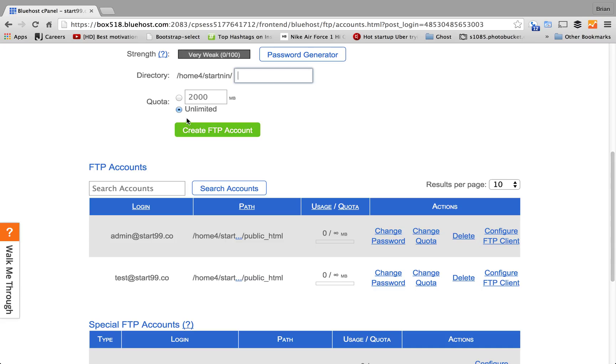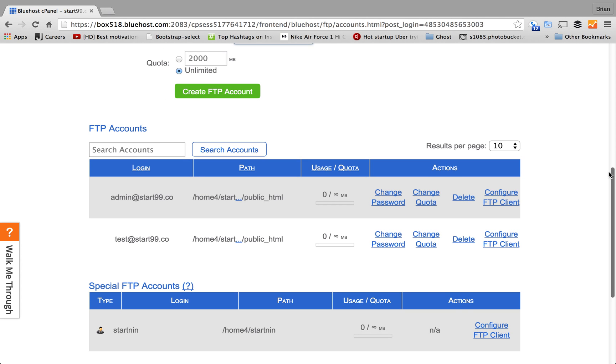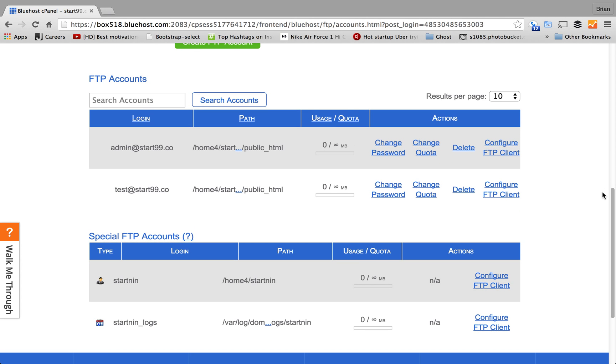And the quotas should be selected to Unlimited. Now, once the account is created, you'll see the test at start99.co login information here. The third step is you want to click on this configure file. So, this configure file is basically going to hold all your username and password information.